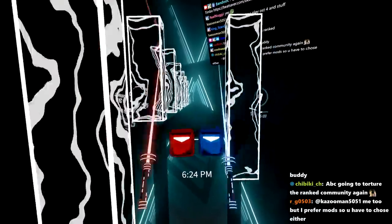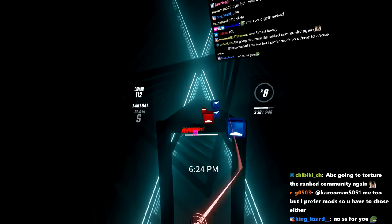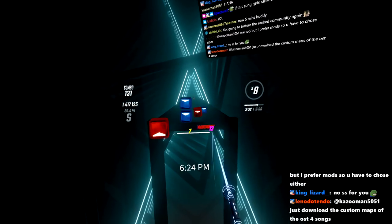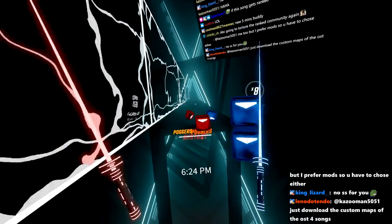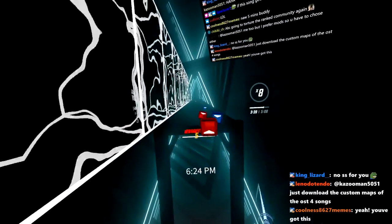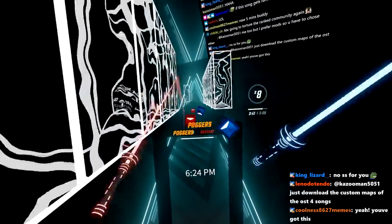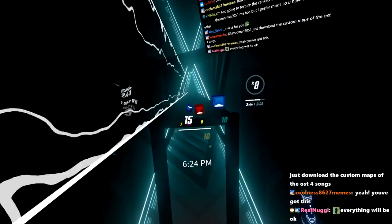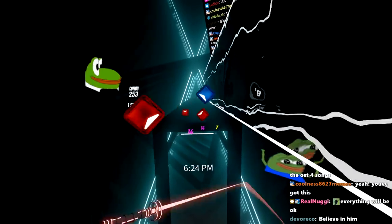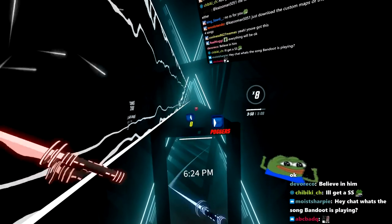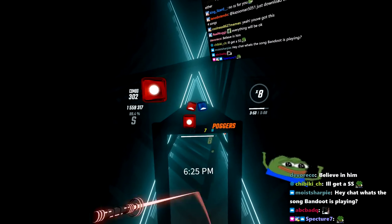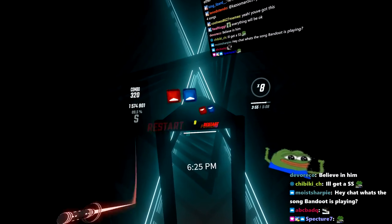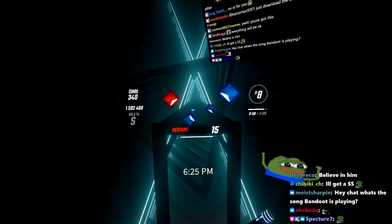We got this, right? Everything will be okay. Everything will be fine. Trust me, chat. Everything will be A-okay. Hey, not copious. Not copious. Trust me, chat. We'll be fine. We're going to get that SS. Come on.